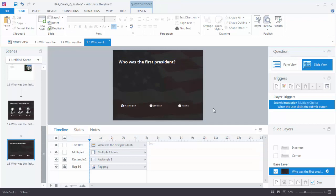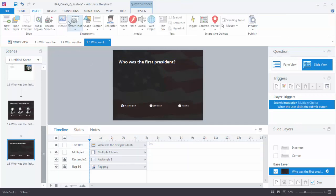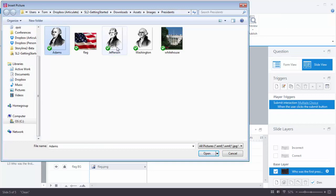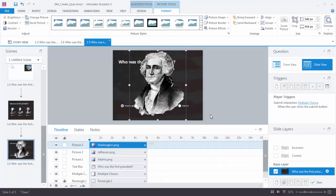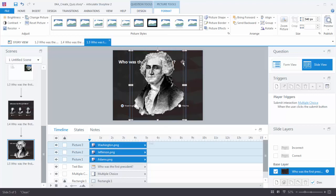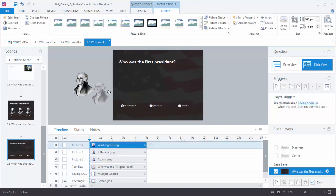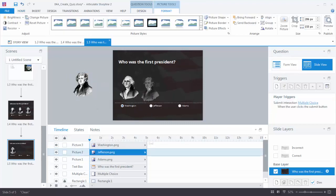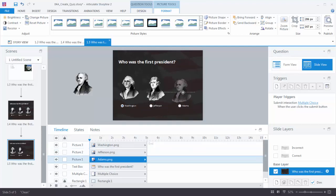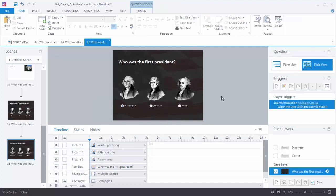Now let's add our president images. Go to Insert, Picture, and you can hold down the Control key to select all three images at one time and insert them. I'll scale them by making sure they're all selected, holding Shift, and dragging from one of the corners to scale the images down. Then I'll put them into position: this is George Washington, this is Jefferson, and this is John Adams. That looks pretty good.